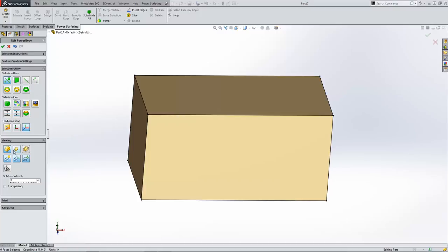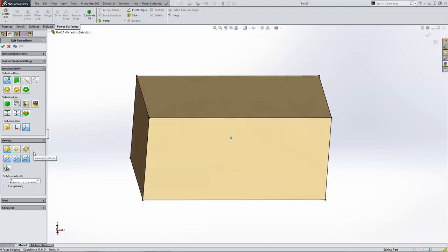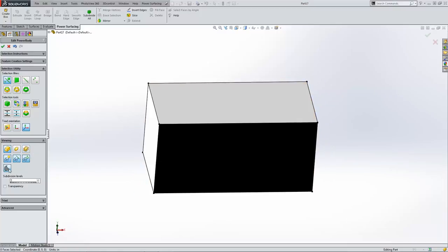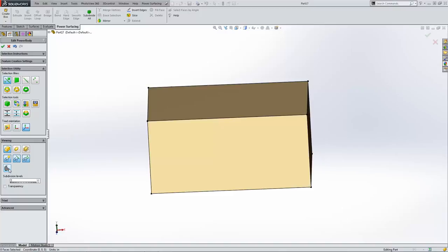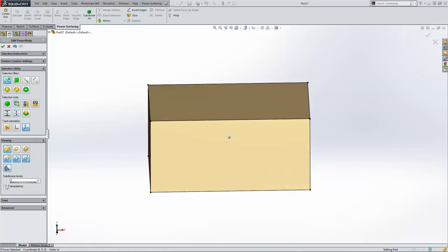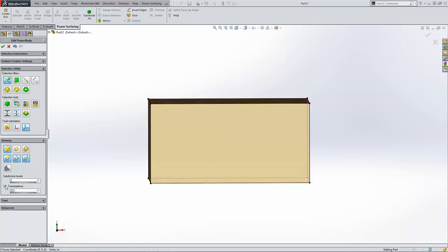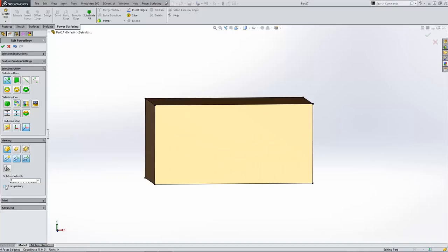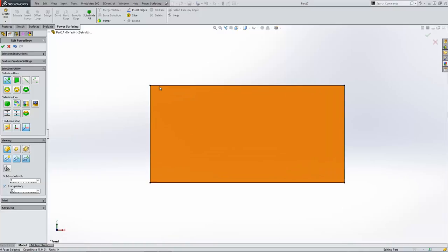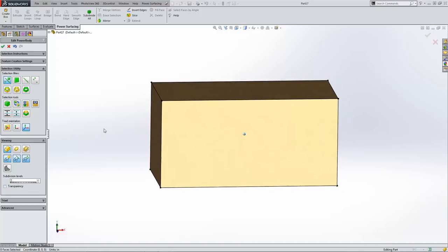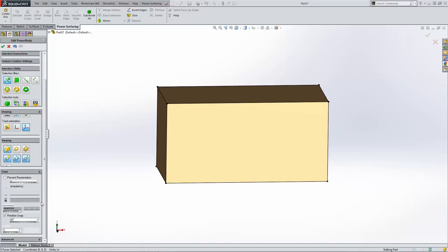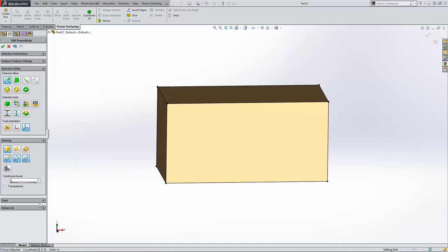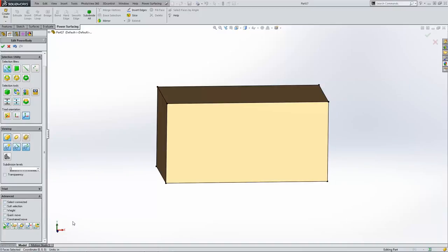We also have viewing options — these are the same things we saw when creating our box, but the important one here is the zebra stripes. There's no curvature on our model yet, but we can take a look at this. We also have transparency — if you're working with blueprints or images in your file, transparency is going to come in handy because you can see through the surfaces and faces without worrying about matching things up. We also have a triad section and an advanced section, and I'll be getting into the advanced section as needed.